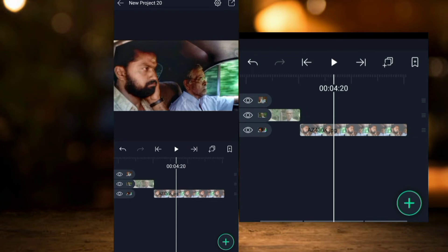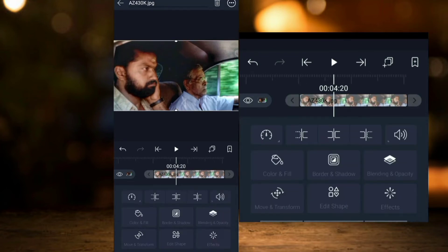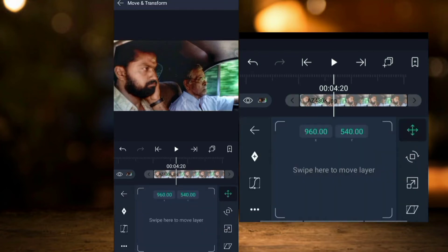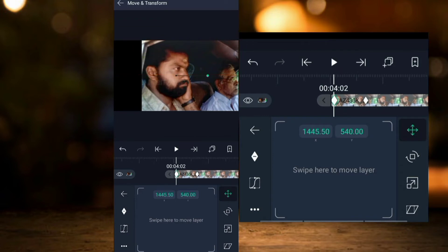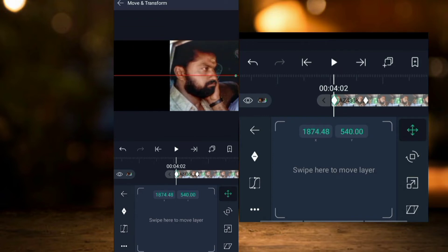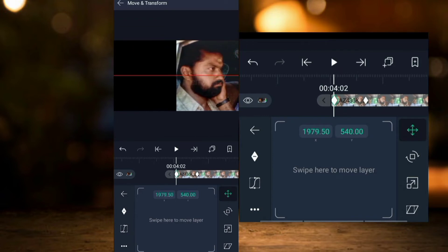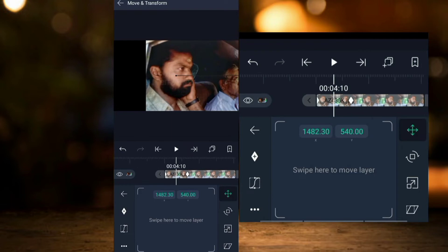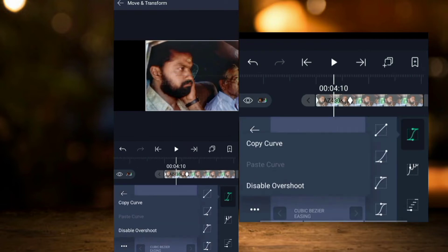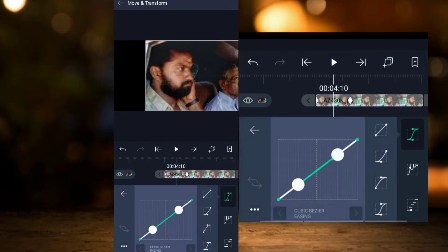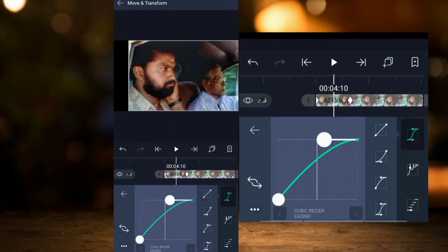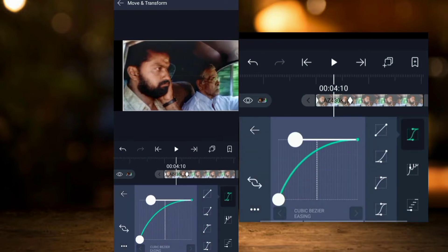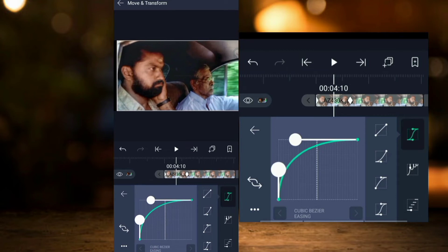If you want a smooth effect on the 3D screen, you can adjust the effect on the 3D screen accordingly.